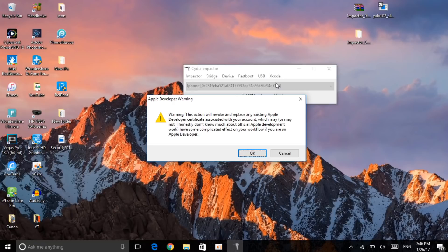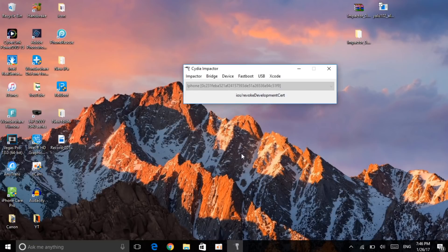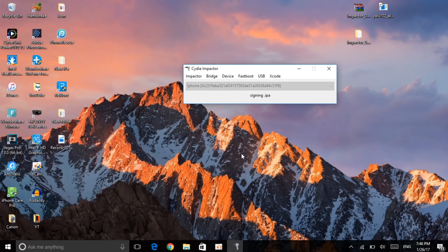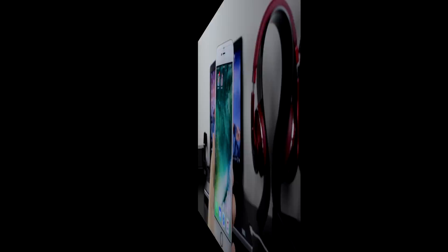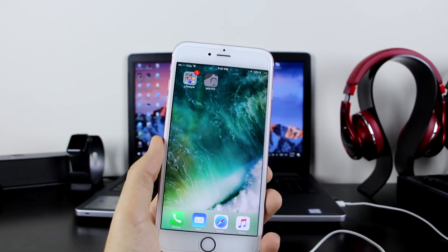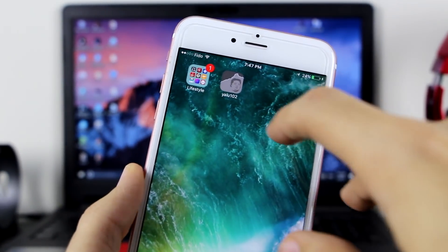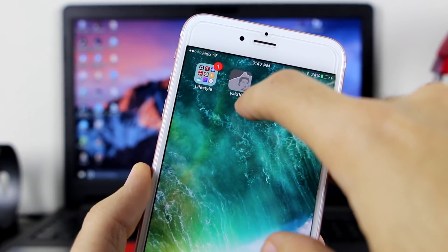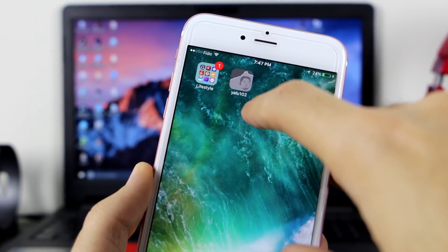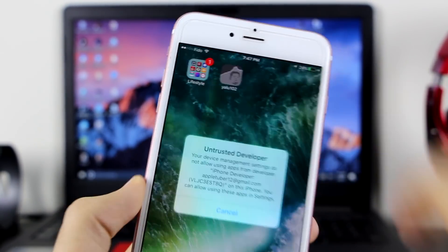Then this will pop up on your device, Apple developer warning. You want to click on okay, don't worry about that. Click on okay, signing the IPA. And here as you can see guys, on my device it has gone ahead and installed the IPA file here. As you can see, here is the app. So you want to click on this is an untrusted enterprise developer, click on cancel.